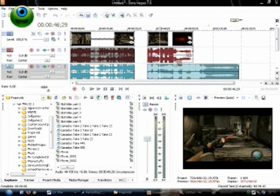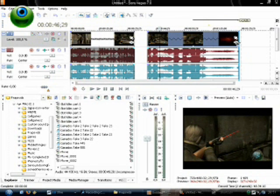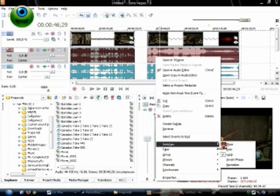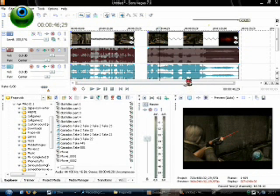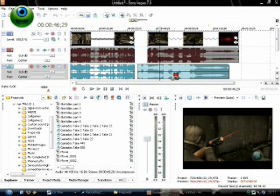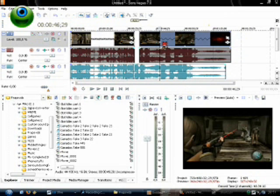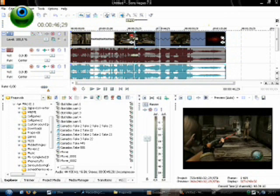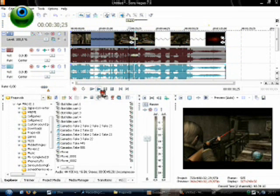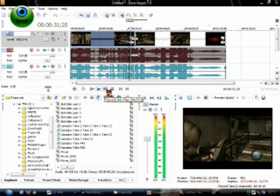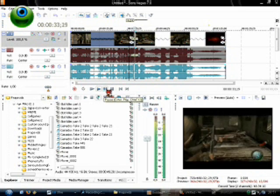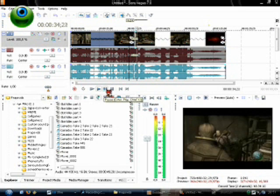Now we'll do the exact opposite. We'll grab the end of it instead, hold down Control, hold down the left mouse button, then simply pull it to the end. And of course, I'm just going to mute the sound because I like doing that. Combine these and these, and we should have a neat switch between fast and slow.